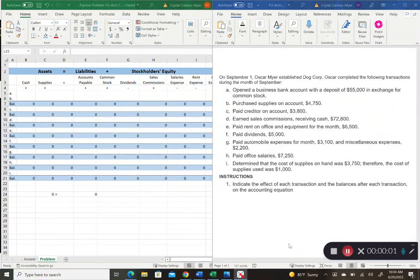Today I'm going to go over a type of problem that you typically see in the first chapter of an introductory financial accounting course. This involves different types of business transactions that affect the overall accounting equation, because if you know the accounting equation, your assets always have to equal your liabilities plus equity. So what effect do different transactions — like depositing cash or paying bills — have on the overall accounting equation?